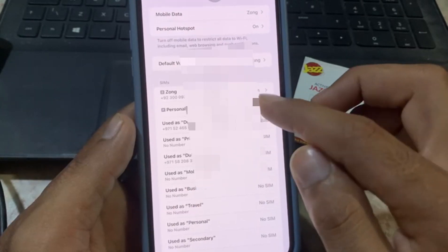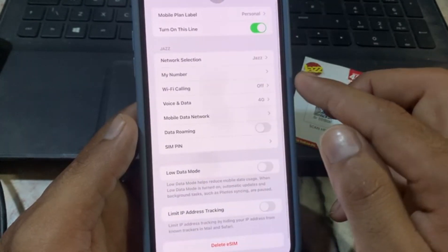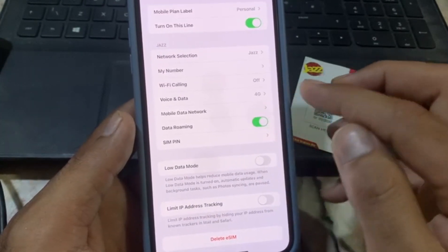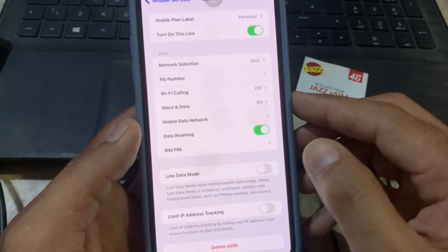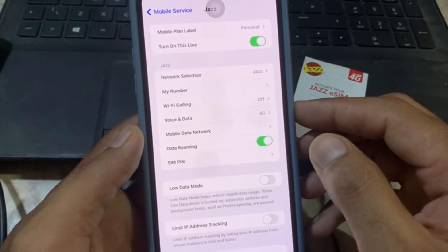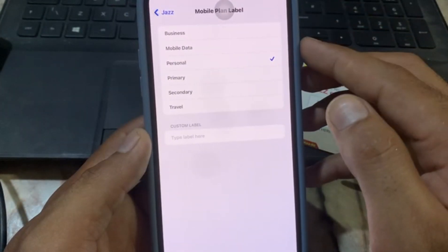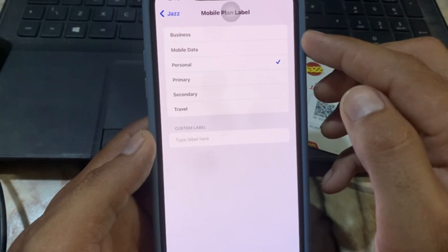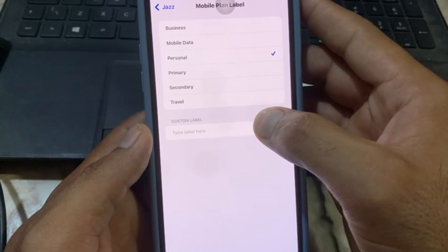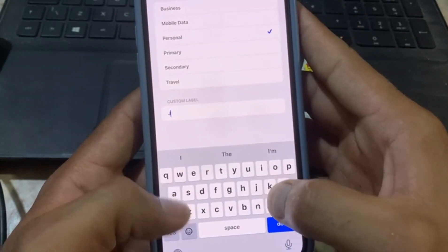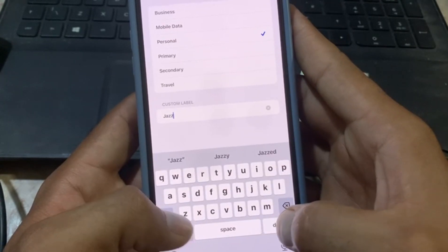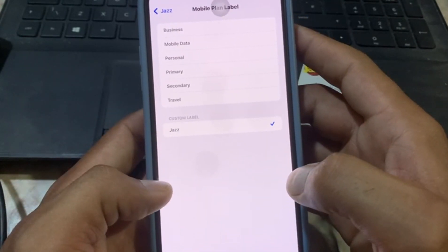Your eSIM has been added. Tap on Personal, and since this is my eSIM, turn on data roaming from here. You can also rename your eSIM — tap on it and write a name. My network provider's name is Jazz, so I'm entering Jazz, then tap Done.